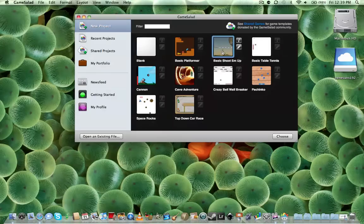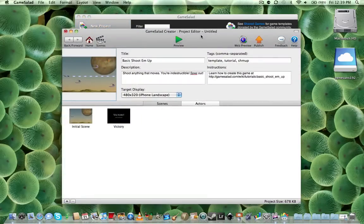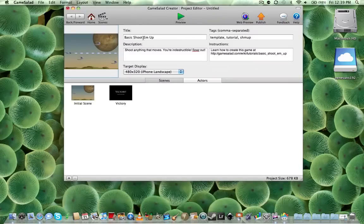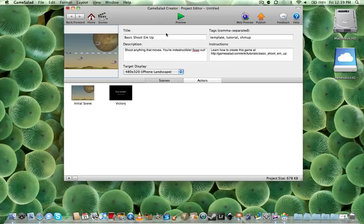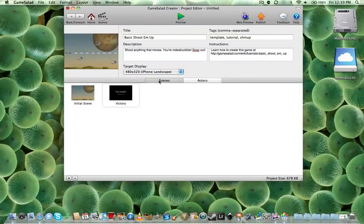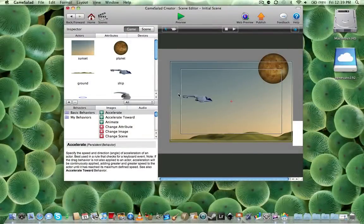Let's try the basic shoot'em up. So as soon as you come in you notice that you have the back and forward, home scenes, preview, web preview, publish, feedback, and help inside the top navigation bar. You have your scenes in the bottom as well as your actors, which are all the different things in the game. Let's go ahead and take a look at the first scene.